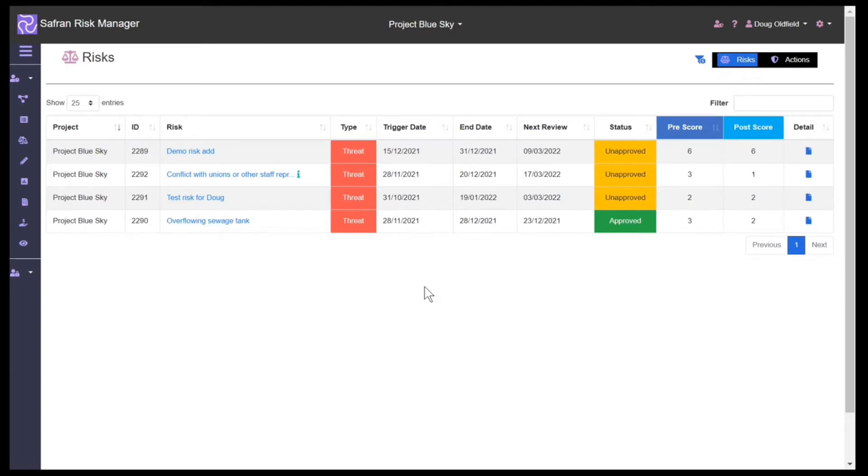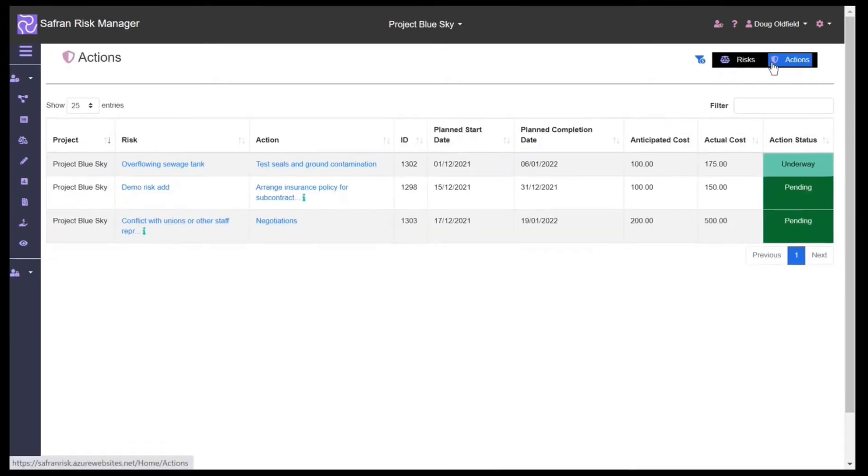This is what we see when we log on as a regular team member. We can see the risks which we have ownership of on the screen at the moment, or we could also see the actions which we are responsible for carrying out.